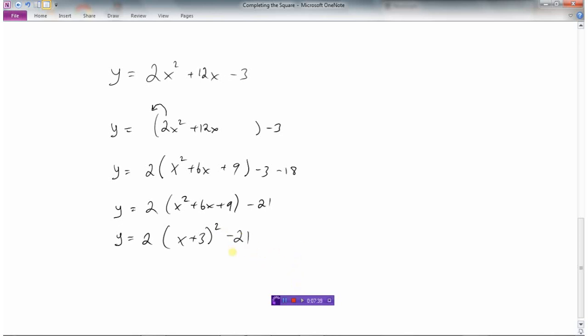And so now we know what this parabola is like. It opens up, it's equivalent to y equals 2x squared, so a little bit narrower graph, but with a vertex of minus 3, minus 21.